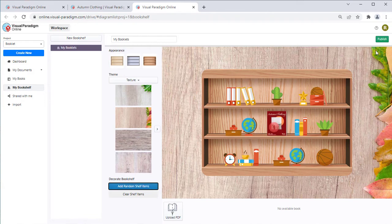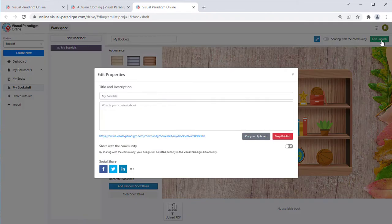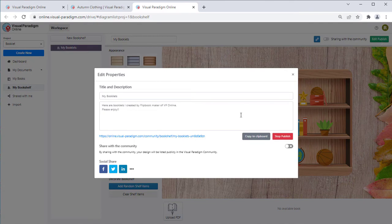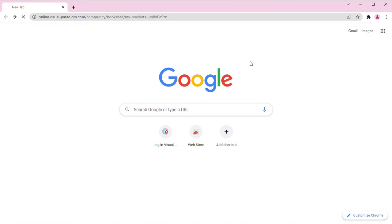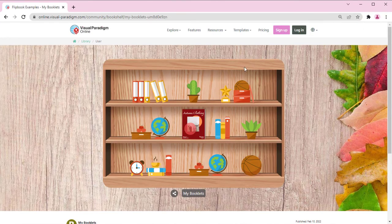Finally, you can press the Publish button to publish your bookshelf. You can copy the URL of your bookshelf and send it to your readers for access to your books.